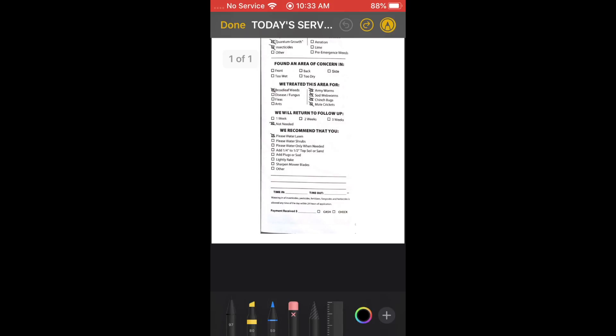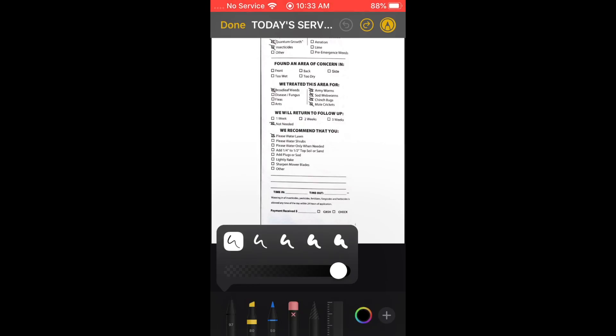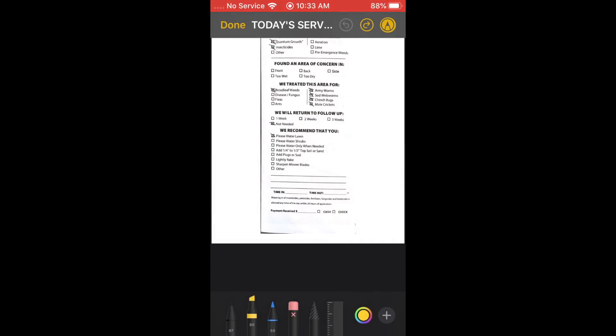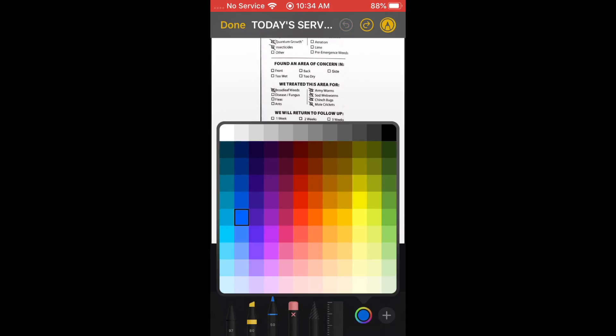Let's mark up the document. In the markup view, at the top you have Done, the document name, Undo, Redo, and your pen tool. You can draw on it however you like and hit Undo to revert. You have a highlighter you can use to highlight things, an eraser to erase different marks, and a thin pen option as well.